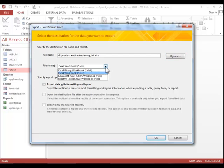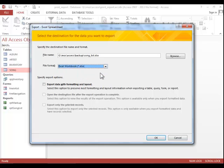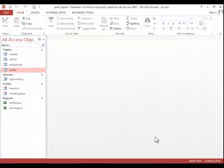You can choose the format here, so if you needed to choose an older format, you could. You can export it with the formatting and layout if you'd like. You can have it open the file after it finishes the export, and then click OK.